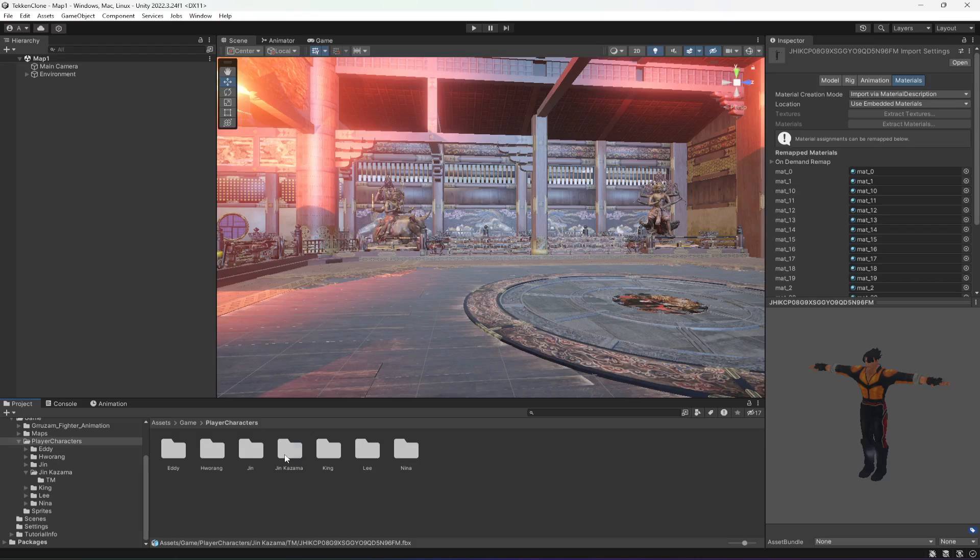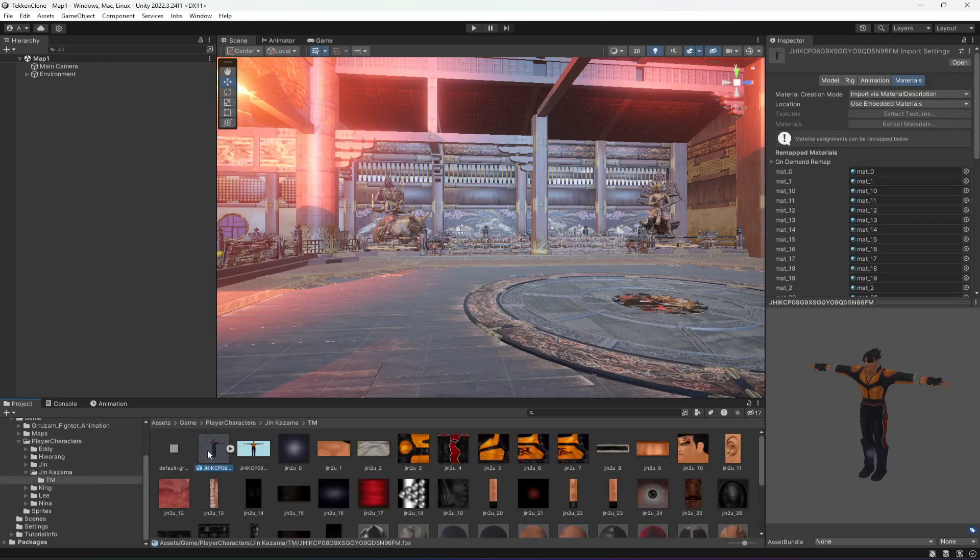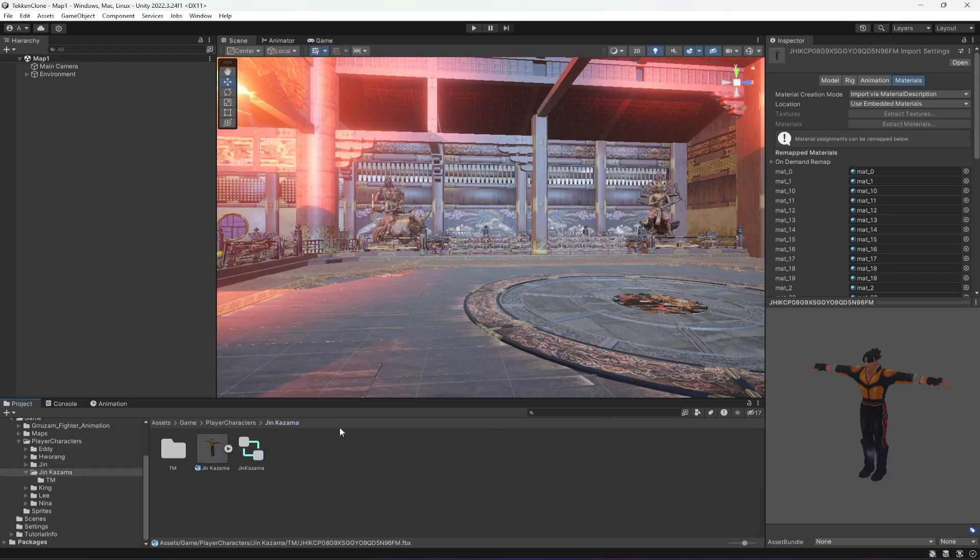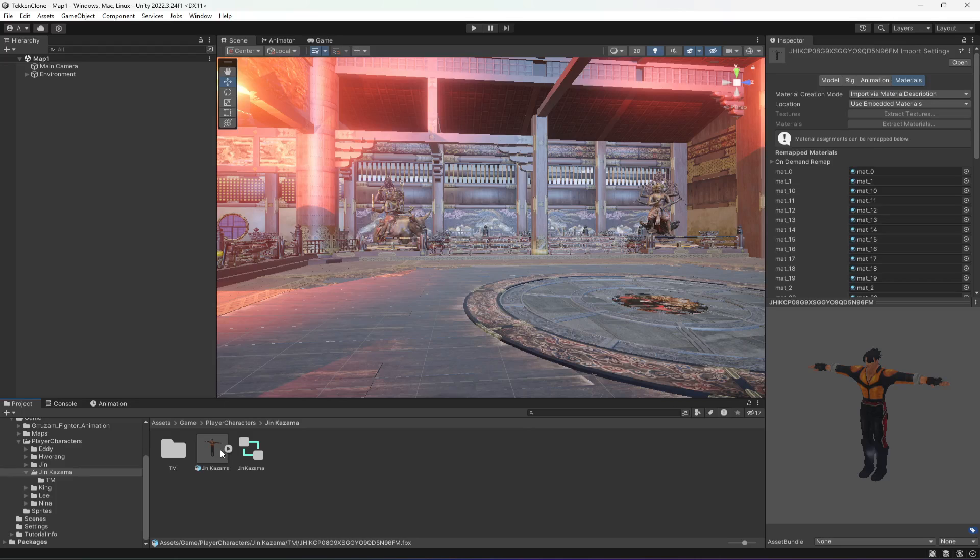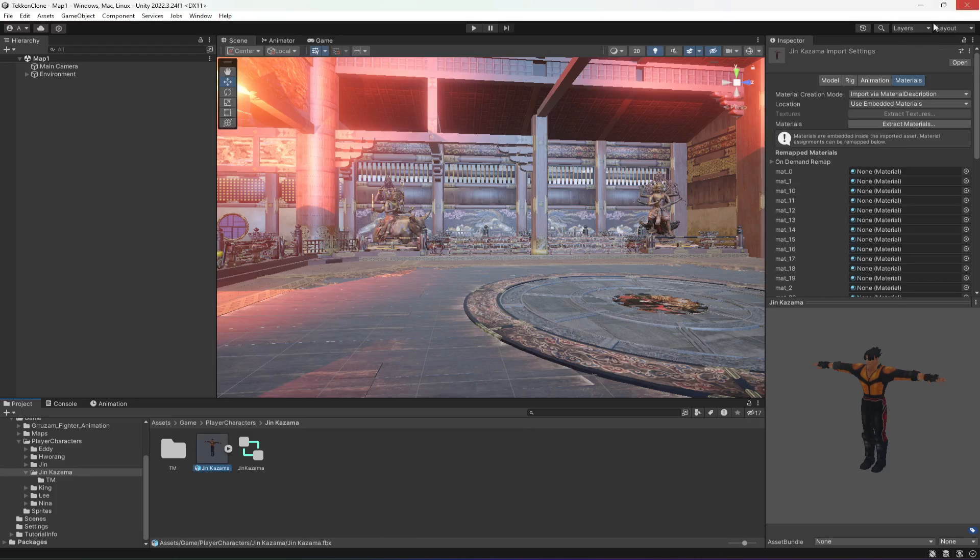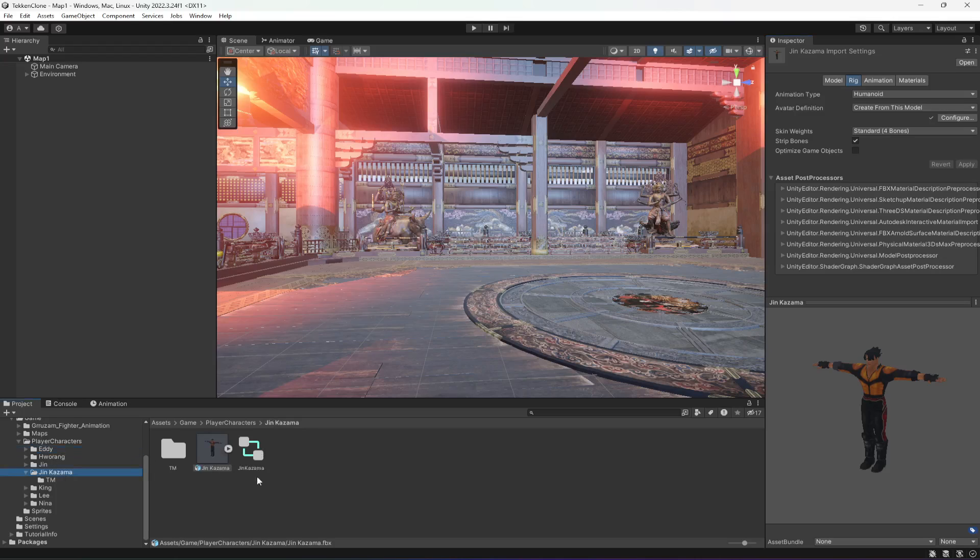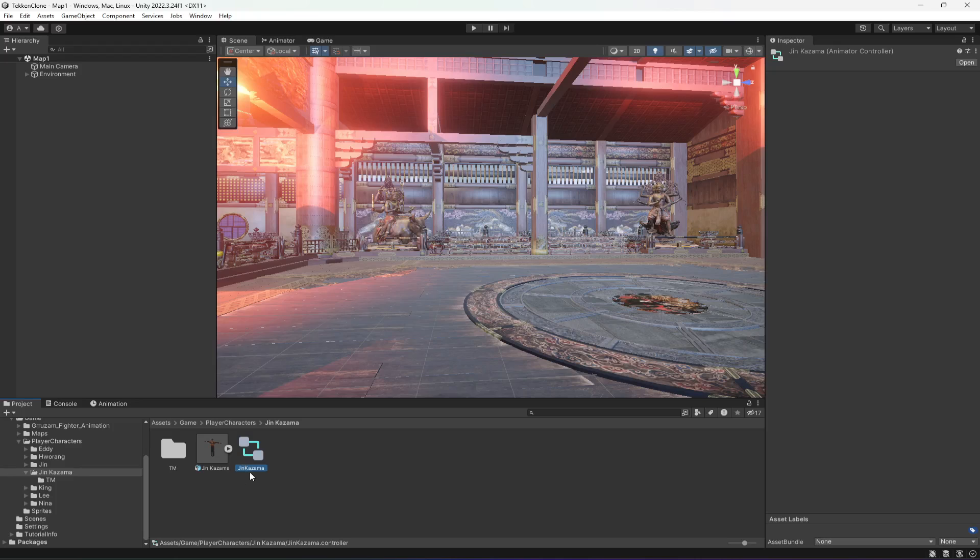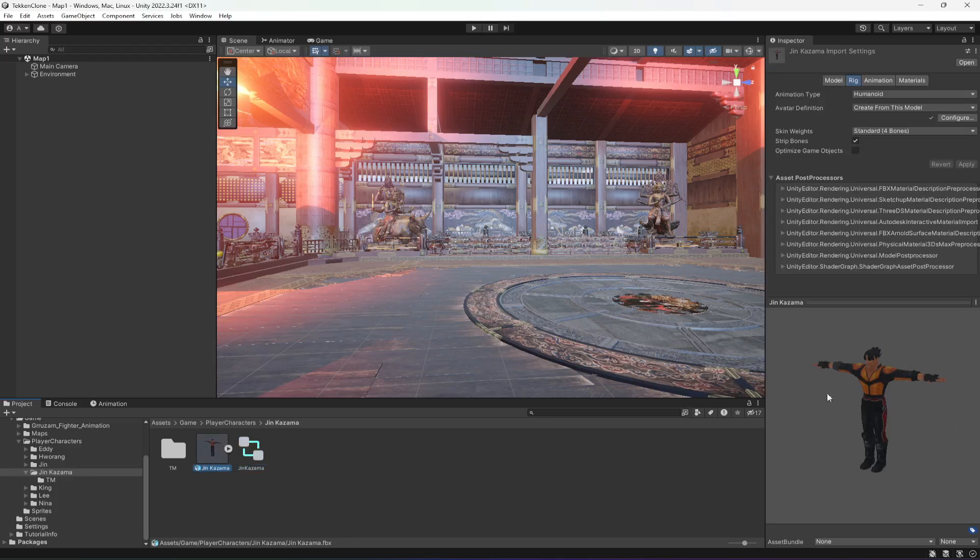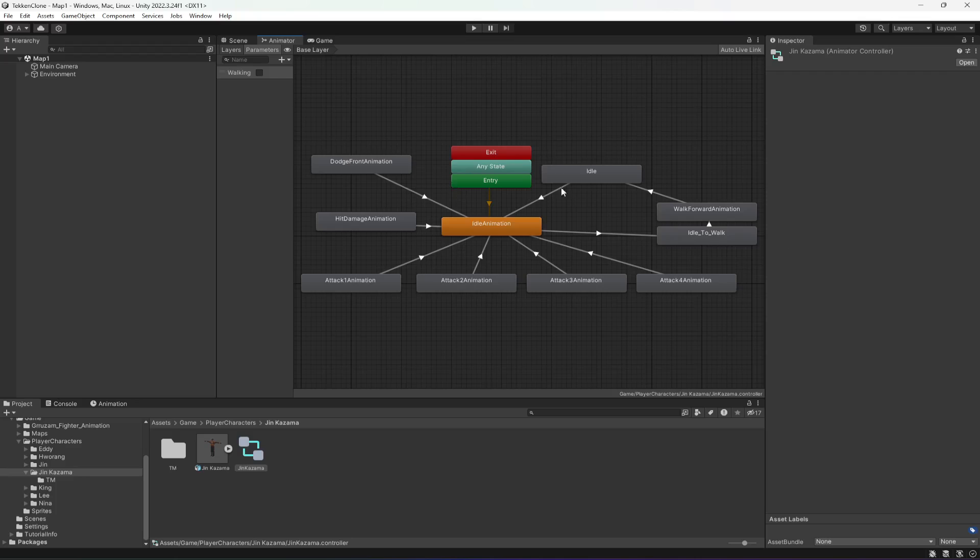You can upload this character to the mixamo.com website, add a rig to it, and then download it. Then copy that character and paste it in here in Jin Kazama folder or any folder you want. Then select that character, change its animation type, avatar definition, and then you can copy any of the animator controller, paste it in that folder and simply rename it. Then this character will play all of these animations.